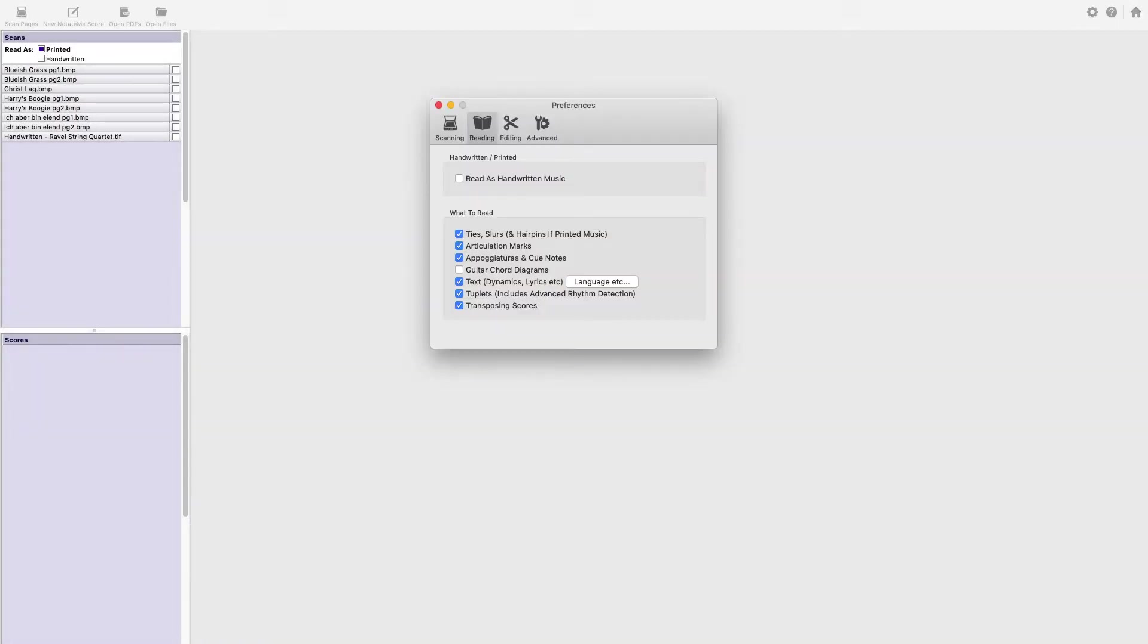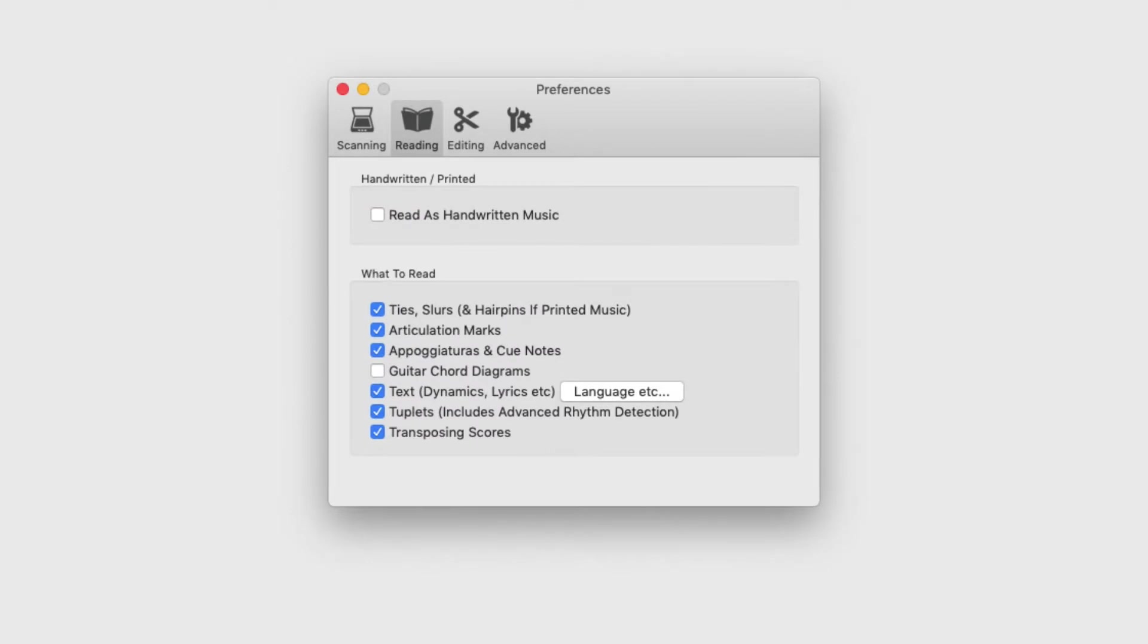Here, it's good to review your score and decide what elements are in this particular piece. Go ahead and uncheck what is not necessary. Also important to consider is if you have a transposing score.